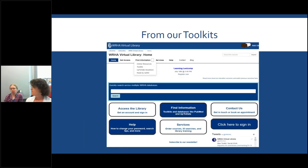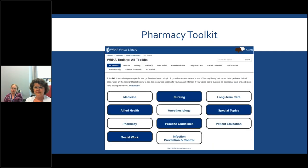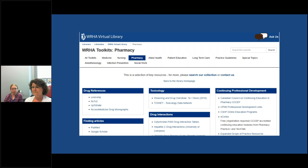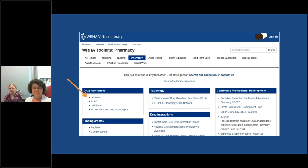You can also access LexiComp through our toolkits, found under Find Information. Toolkits are an online guide to resources specific to particular professional areas or topics. We have a dedicated guide for pharmacy, and once you click into that, you'll find a whole range of resources we specifically recommend for pharmacy. LexiComp is right there under the drug reference guide. Click that link, sign in with your WRHA Virtual Library login and password, accept the user agreement, and that's an alternate means to access LexiComp.